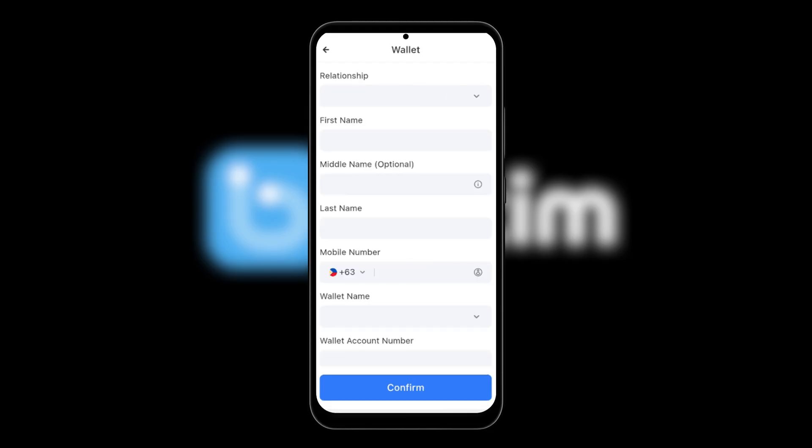Here, you're given a form to input the beneficiary's information. This includes your relationship with the recipient, the recipient's name, mobile number, wallet name, and account number. Enter Jcash as the wallet name and then add the wallet account number.